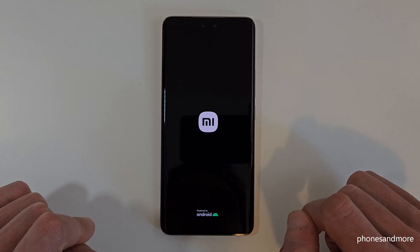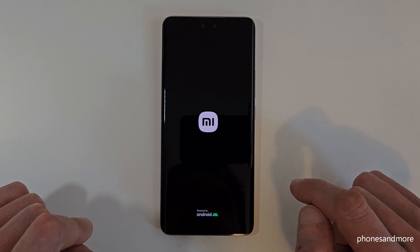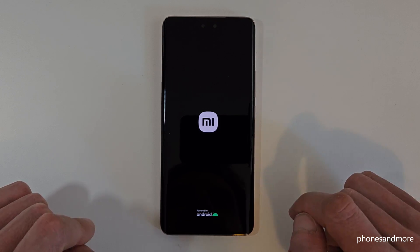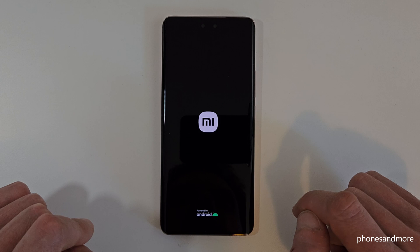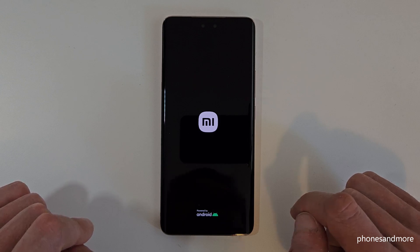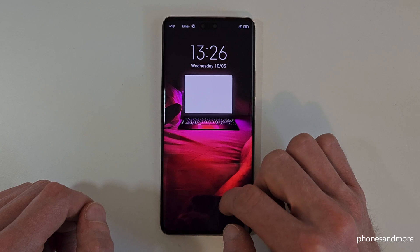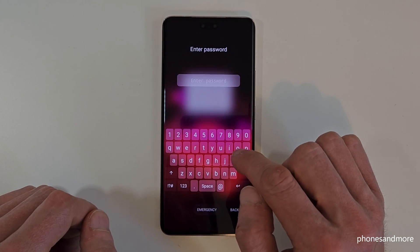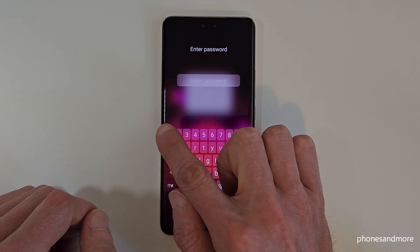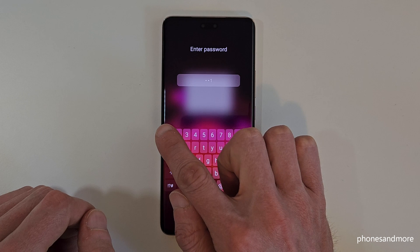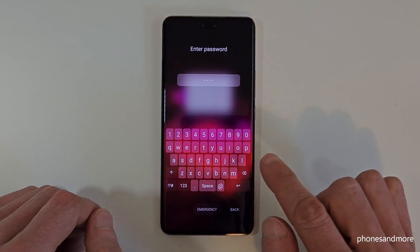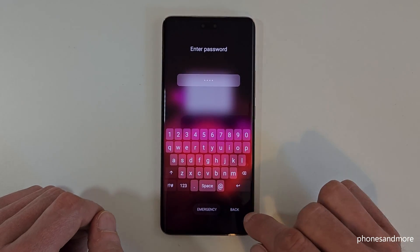The phone will restart now. I have to re-enter my phone PIN. I'll fast-forward the video again. Once you're back, just enter your phone PIN to unlock the screen.